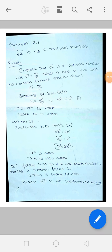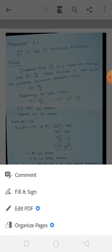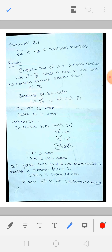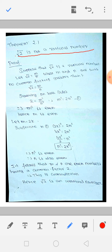This is Theorem 2.1 from Section 2.2 Algebra. Our theorem statement is: root 2 is not a rational number. This is what we have to prove — that root 2 is not a rational number. Not a rational number means root 2 is an irrational number. So we want to prove that root 2 is an irrational number, not a rational number.